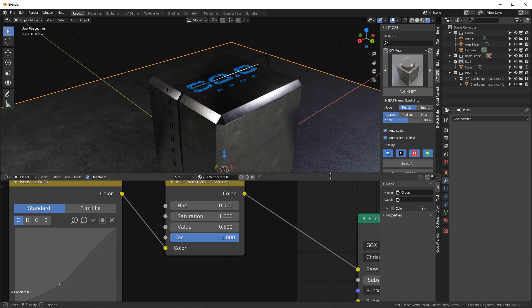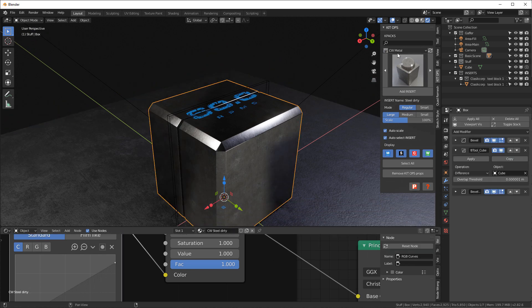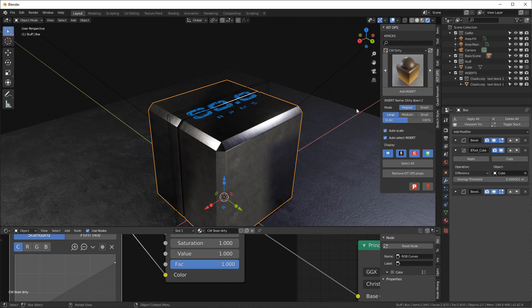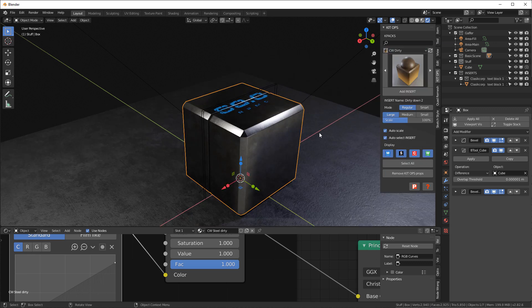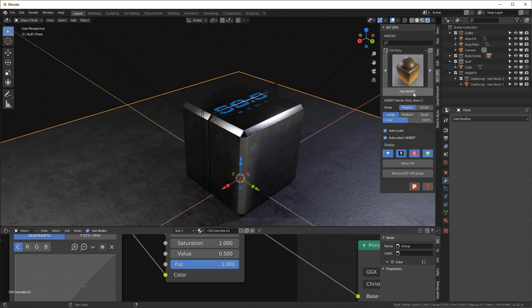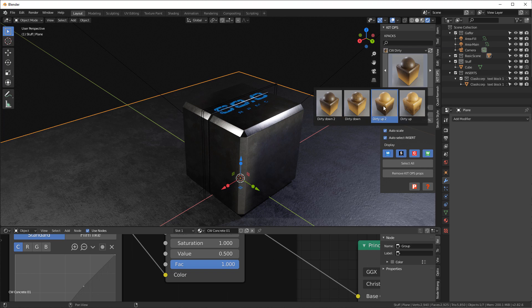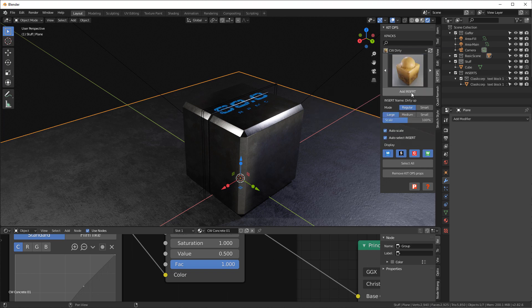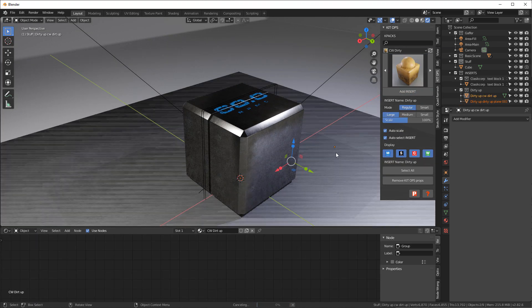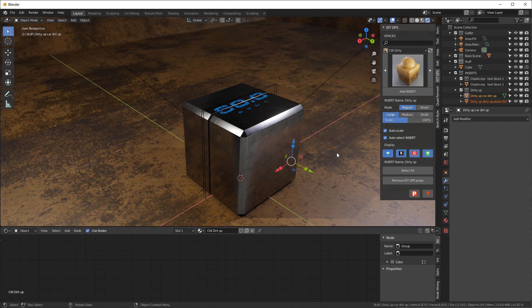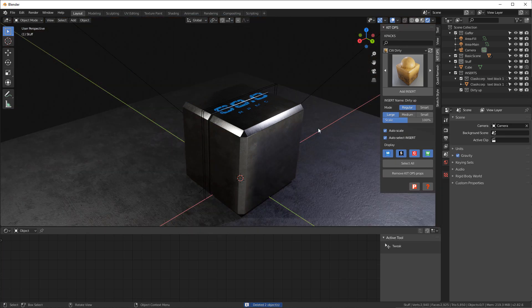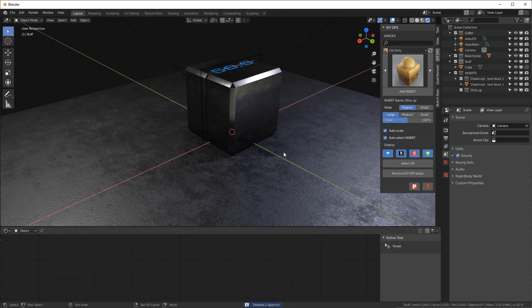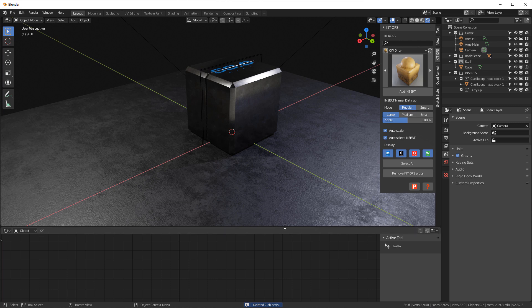While we're at it, let's go ahead and add some dirt on this cube. We'll go into our CW dirty and I'm gonna select this and add the, let's say dirty up, let's use this one right here. Add insert, drop it in there, X delete it. So we just dropped an object and deleted it, but now we have the actual group node stored.